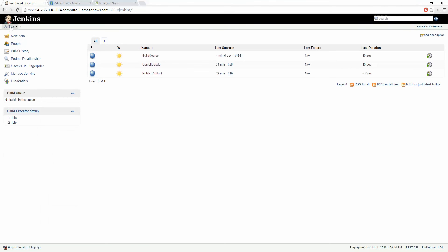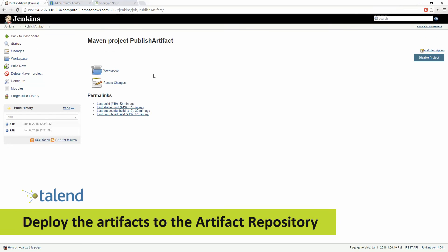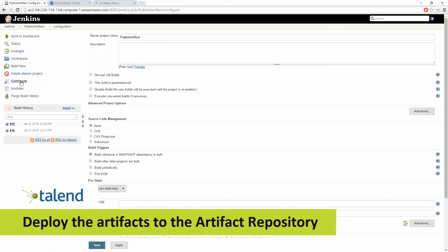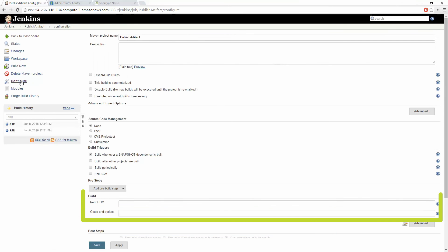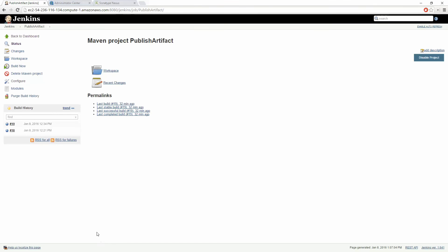Now that our job has been built tested and packaged the final step is to deploy these artifacts to our artifact repository. In this case Nexus. Here we're going to specify the exact artifact that we want to deploy and we specify the goal as deploy. Click Save and we'll go ahead and run this project.